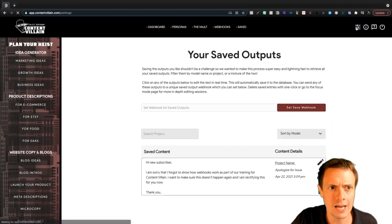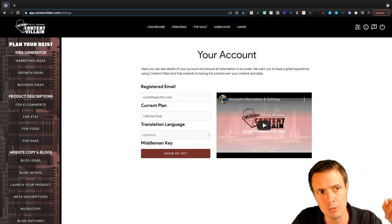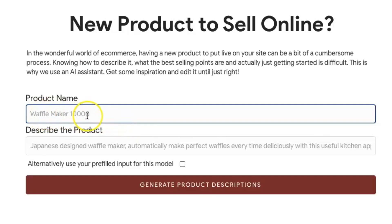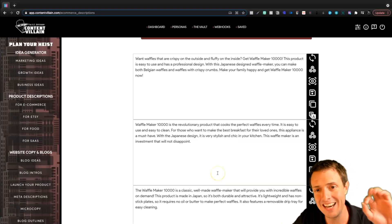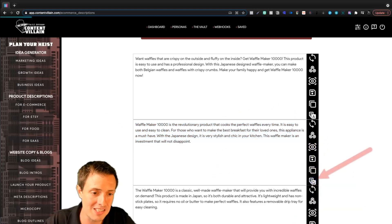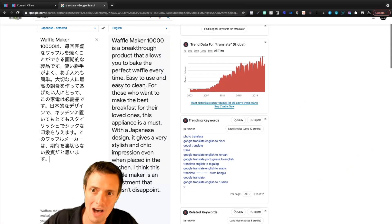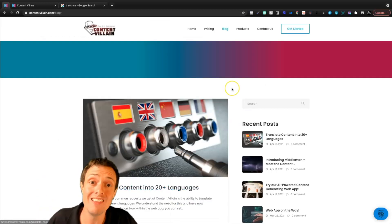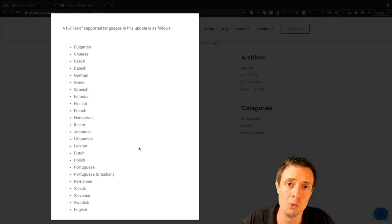Up here at the top we get the settings — the plan we're on, our email, and translation language. That's one of the things this tool has that some others don't: the ability to actually translate. Let's say we wanted to do the product description for the Waffle Maker 10,000, which is a Japanese design waffle maker. I can generate product descriptions here, then highlight the text and come down to translate. It says 'Waffle Maker 10,000 is a breakthrough product that allows you to bake the perfect waffle every time' — I think it did a pretty good job. If you want to know the supported languages, you can head over to the Content Villain blog where there's a full list.